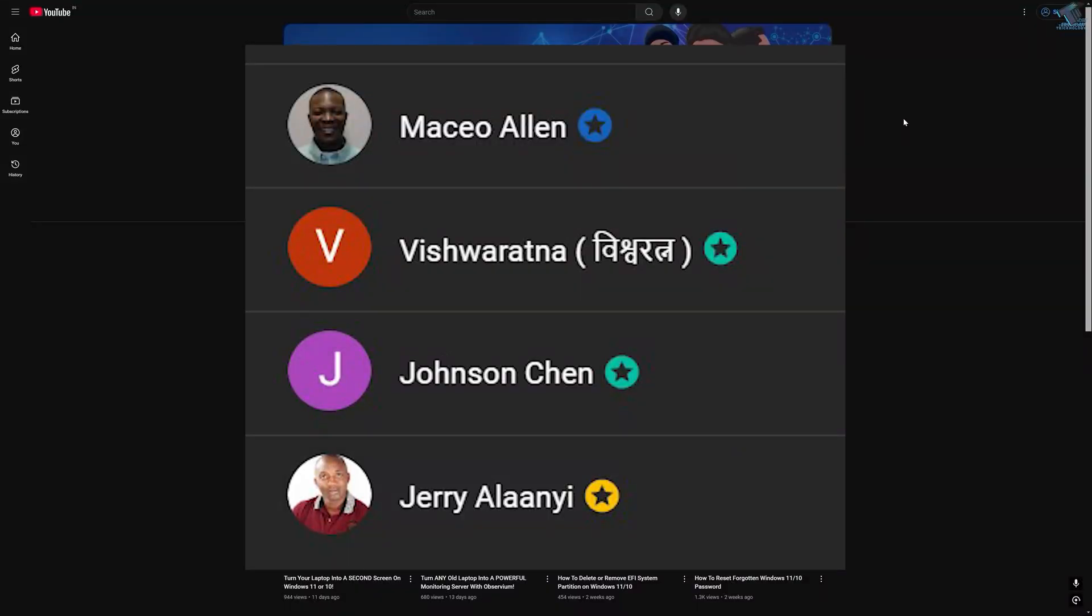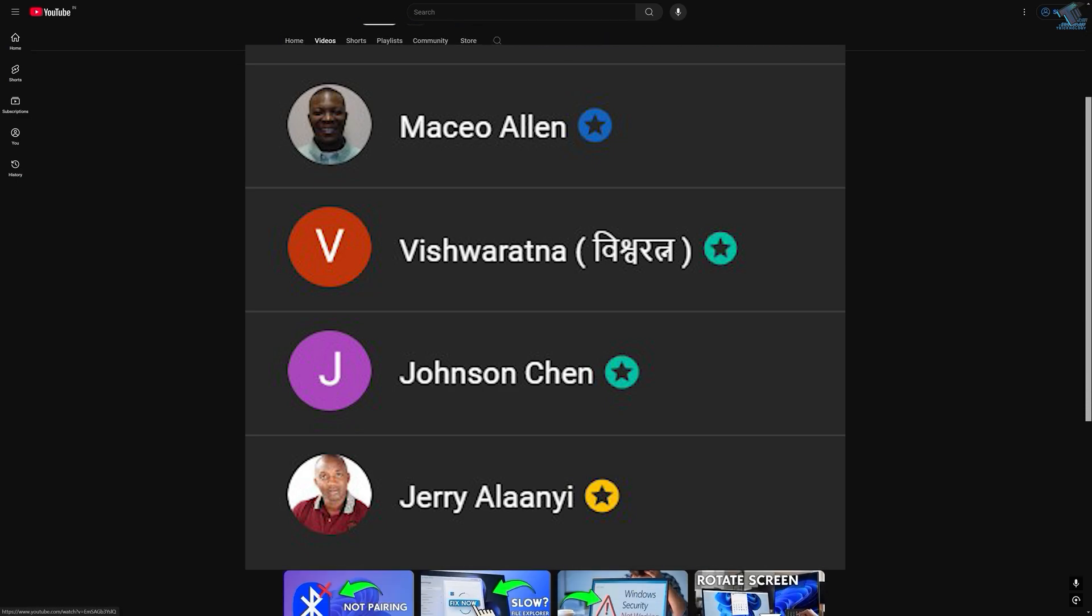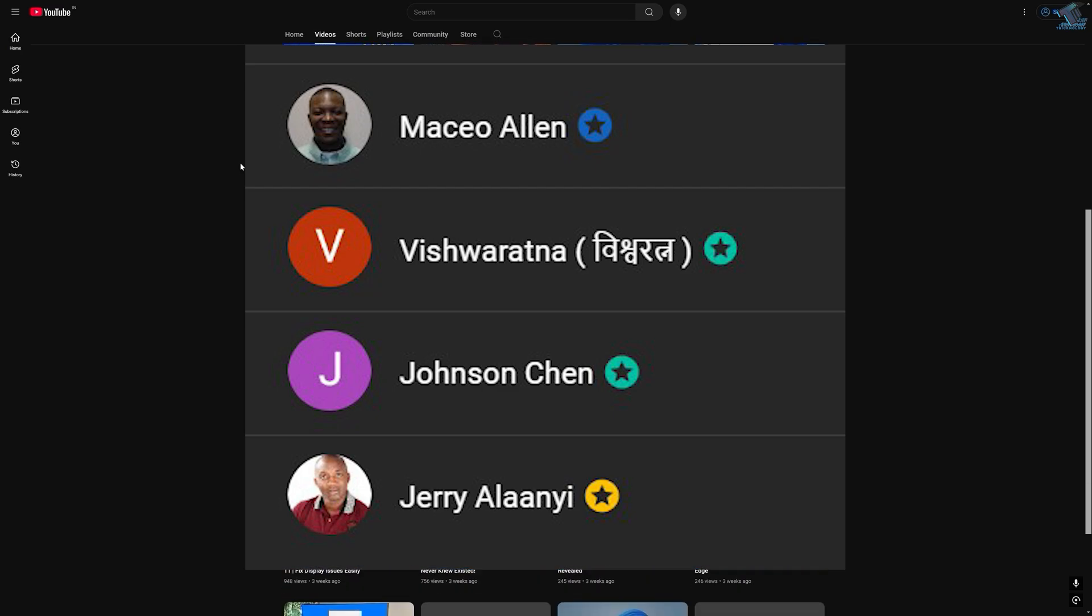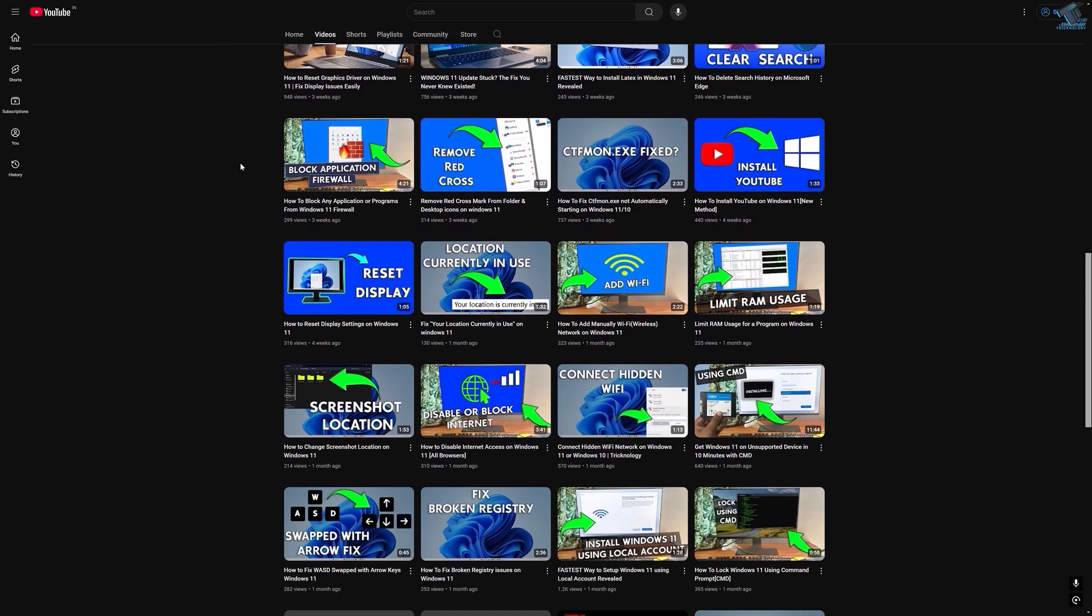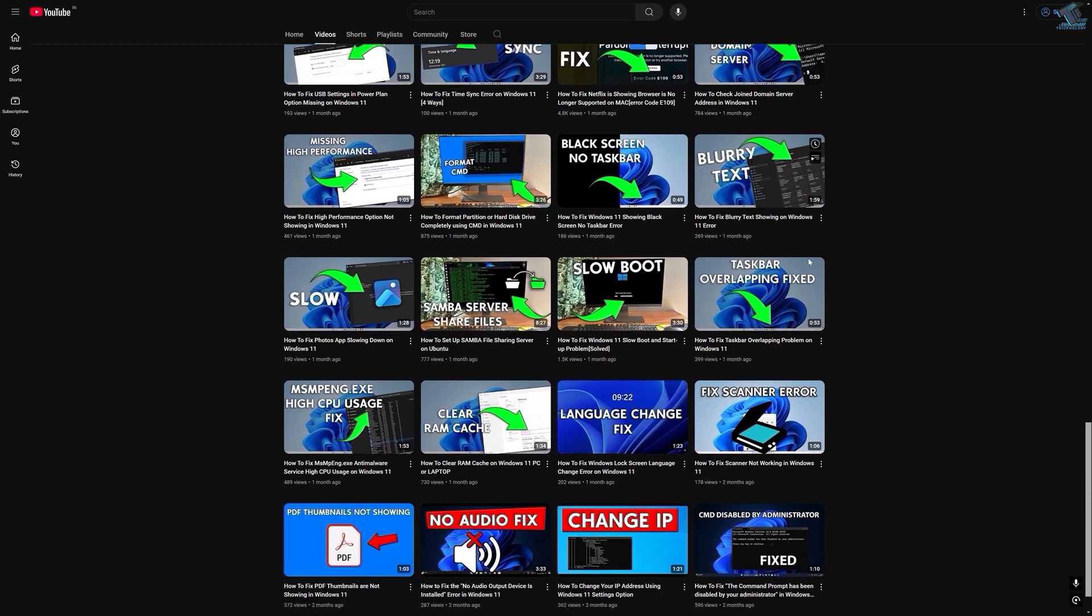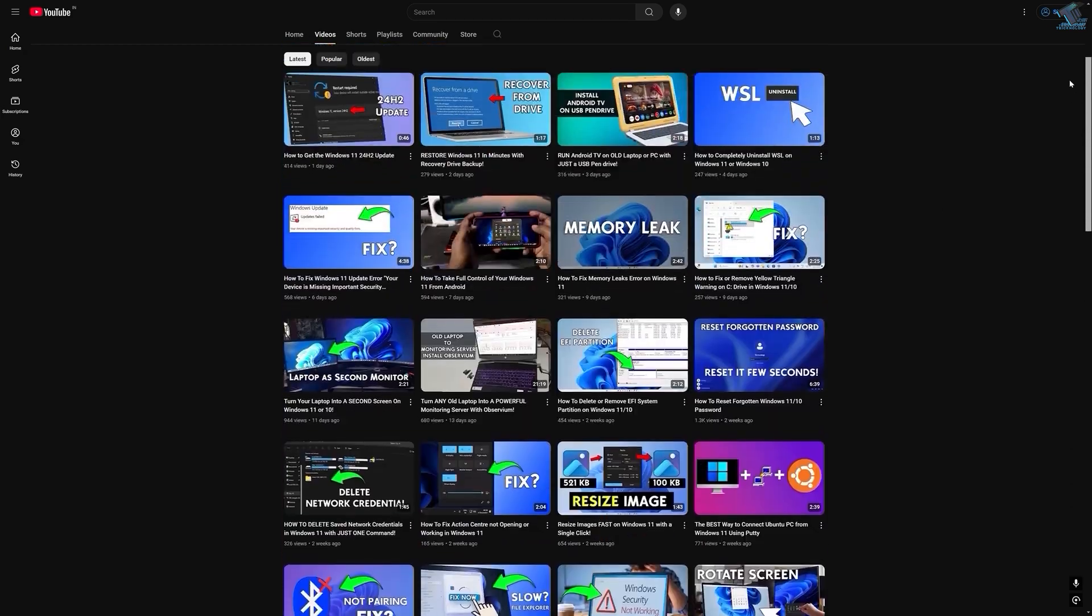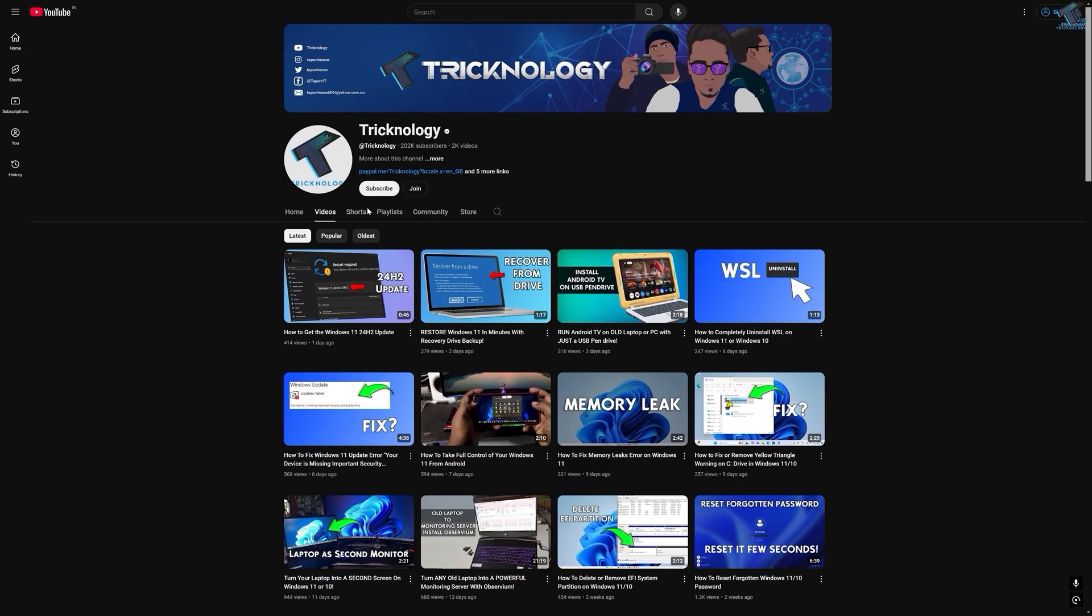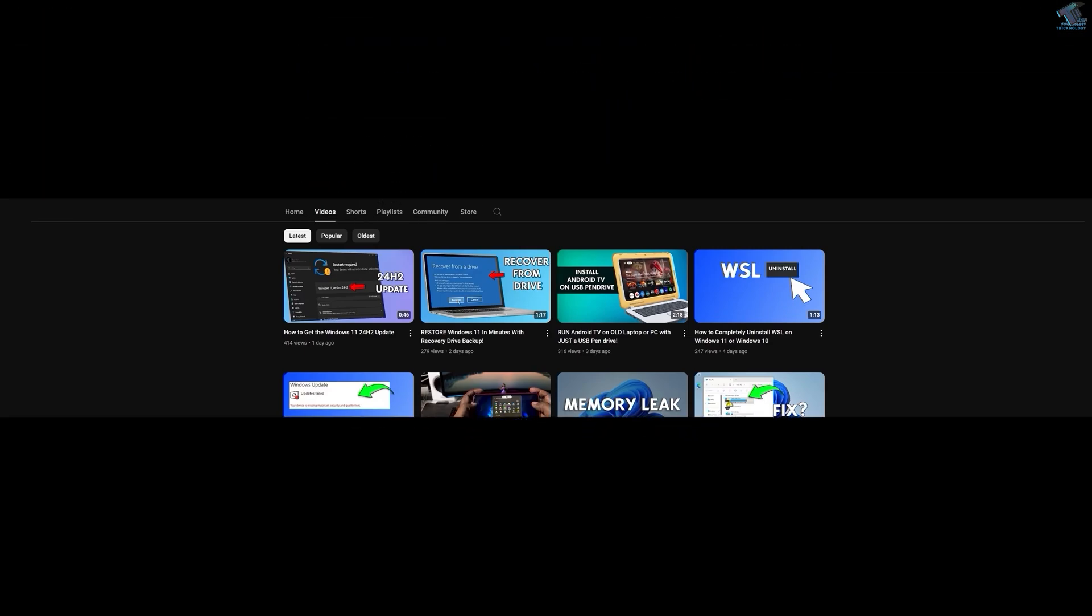Before ending this video, I would like to give big thanks to all my channel members. A special shout out to everyone who regularly watches my videos and supports the channel through membership. Your support truly means a lot. If you want to support the channel too, click on the Join button and become a channel member to help me make more helpful content like this. Thanks again for watching, and as always, I will see you in the next one.